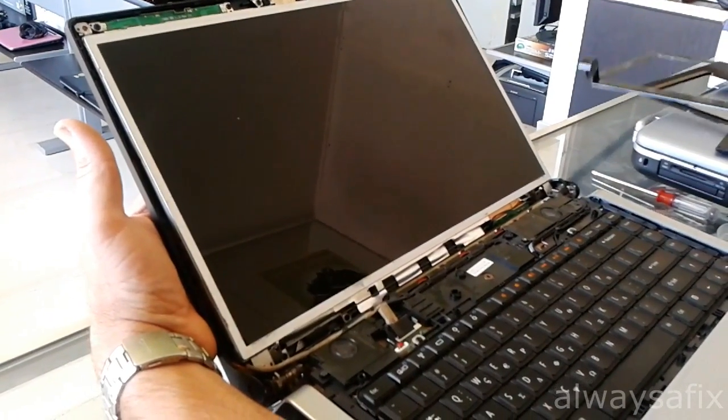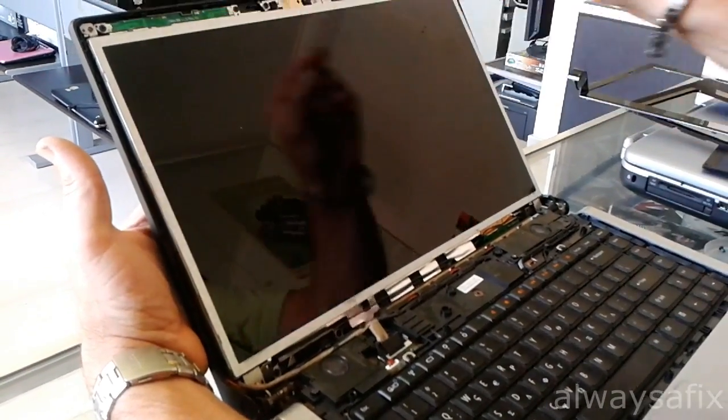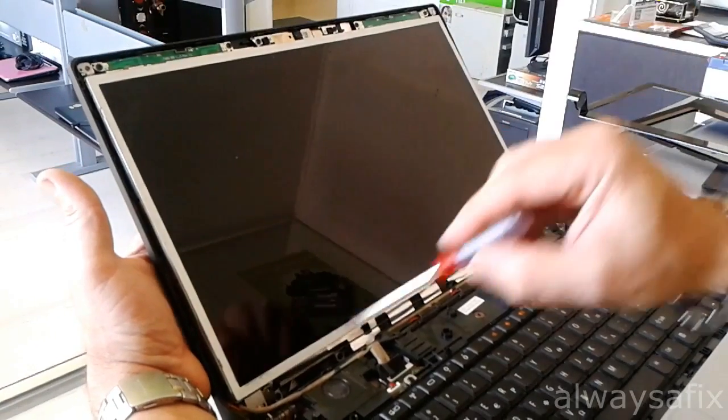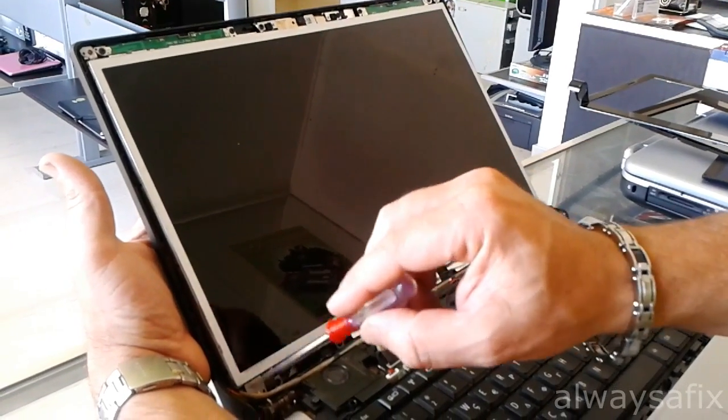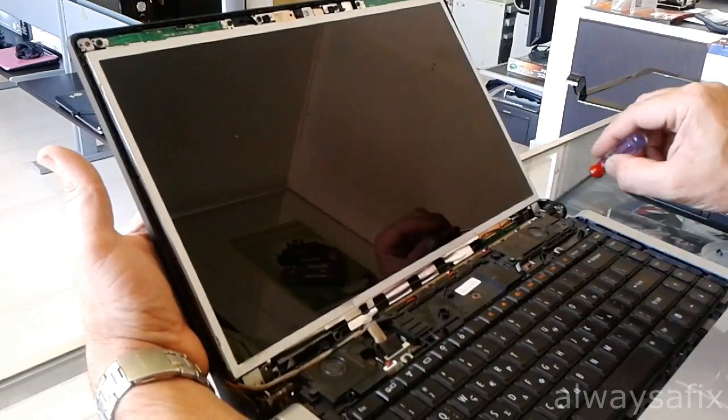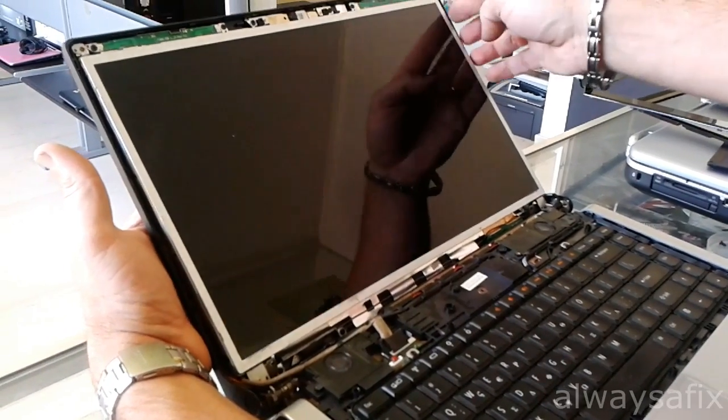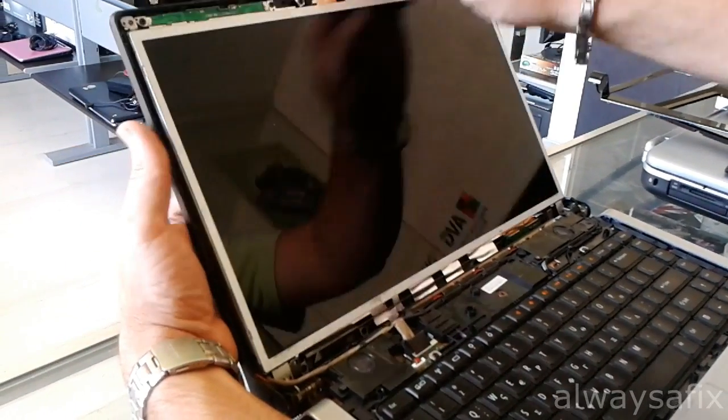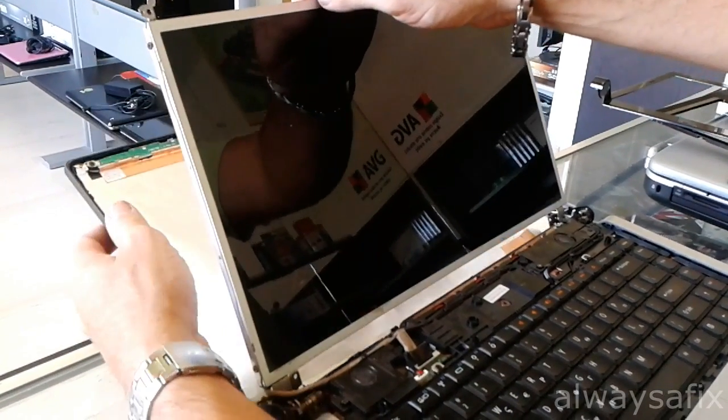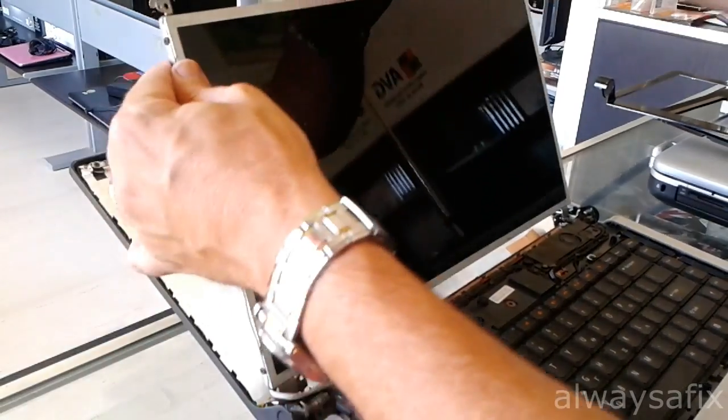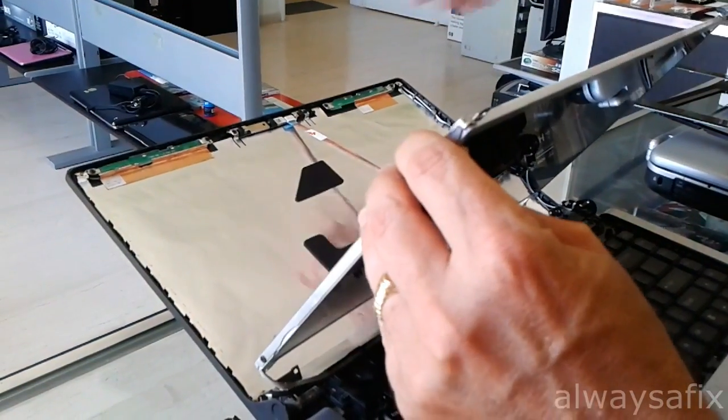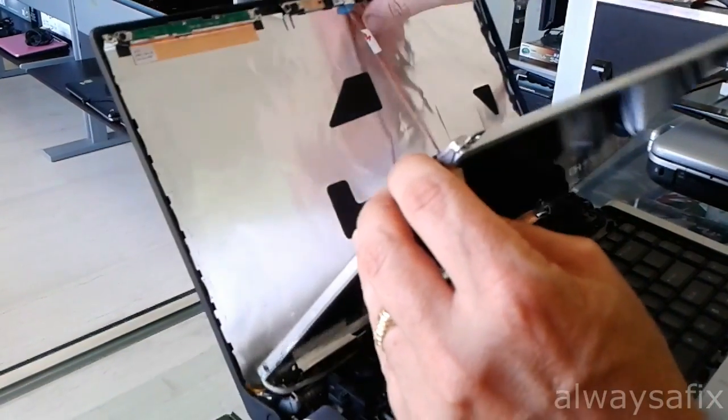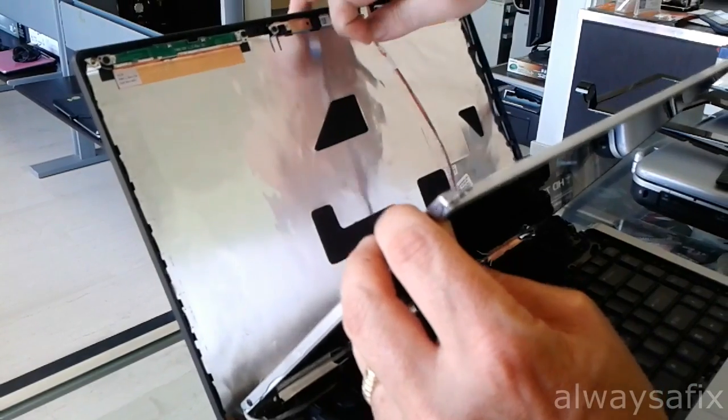Remove the screws in the top corners and there are three screws down at the bottom hinge on each side. Once you remove those, the back of the laptop should be able to just fall away. You need to unplug your cable going to your webcam.